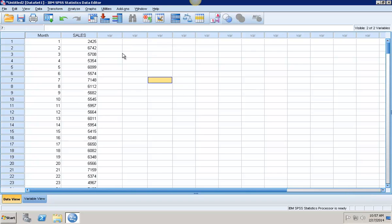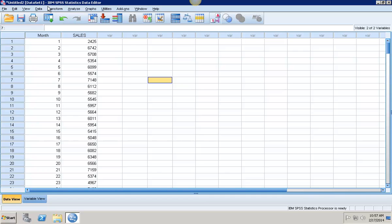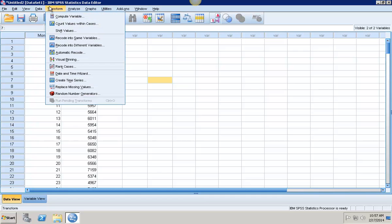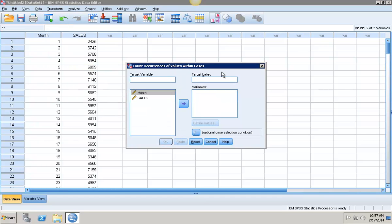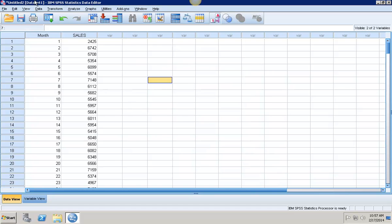Here I have my data. The first thing I'm going to do is create a new correction variable. I'm going to go into Transform and Compute variable.